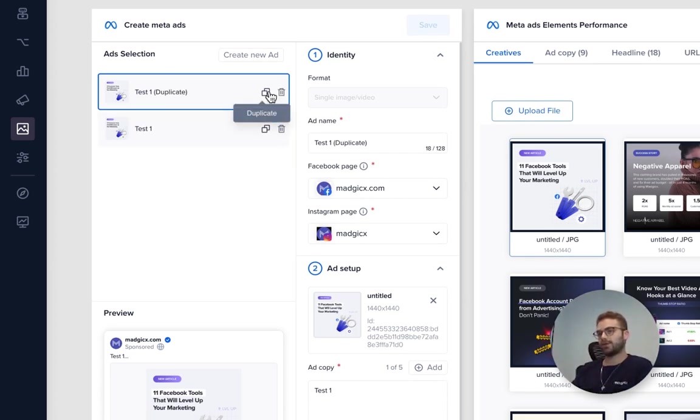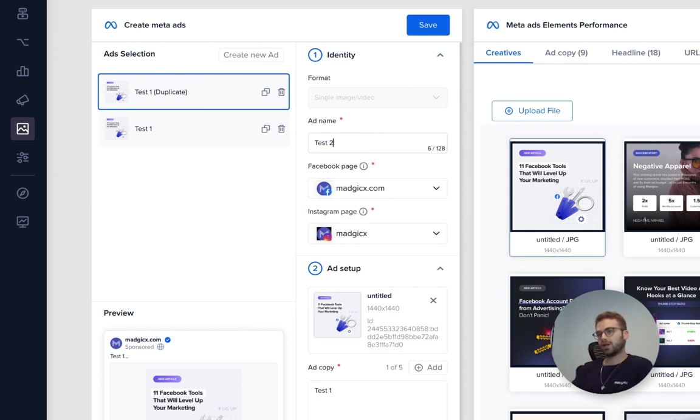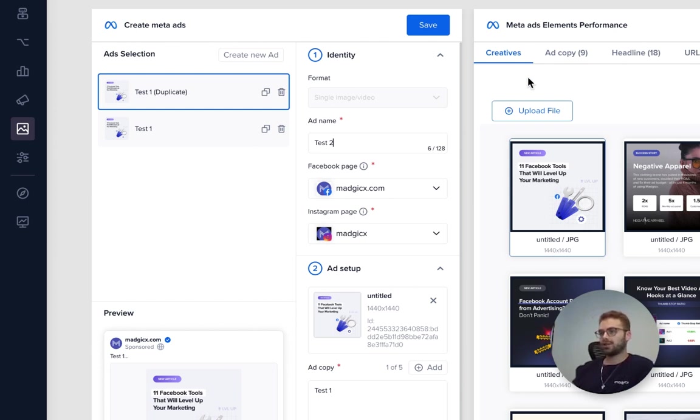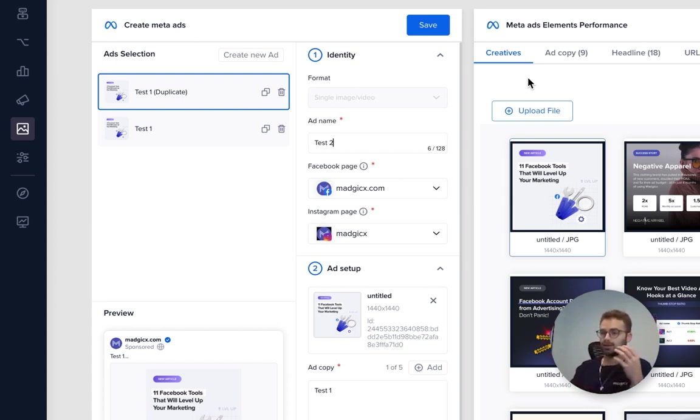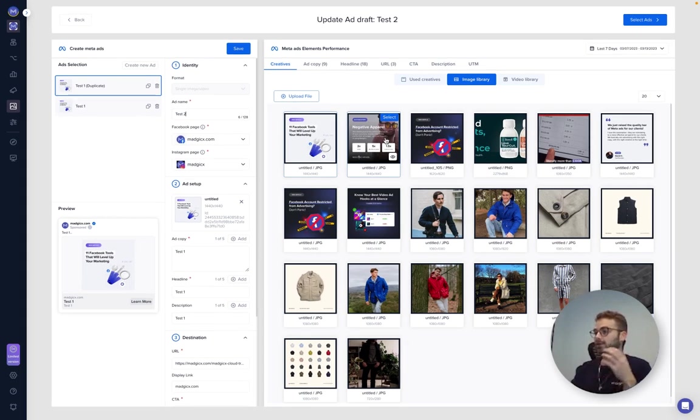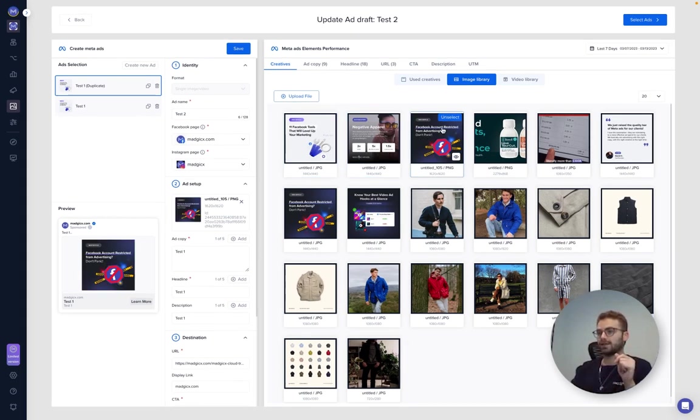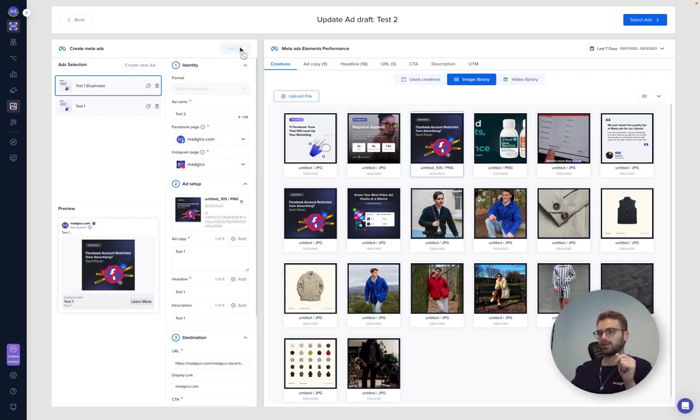Once we come to duplicate, we want to change the name to test number two. Now the only thing we want to change in this test is the creative, because we currently want to do creative testing. If we wanted to be doing ad copy testing, then we would change the ad copy, but currently we want to do creative testing. So we select another ad, whatever it may be, and we select save.